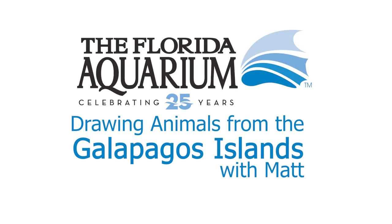Welcome, everybody, to another episode of Drawing Animals from the Galapagos Islands with Matt. Grab your pencil, grab your paper, follow along with me, as I, today, am going to teach you how to draw a sea lion and teach you a little bit about sea lions in the process.